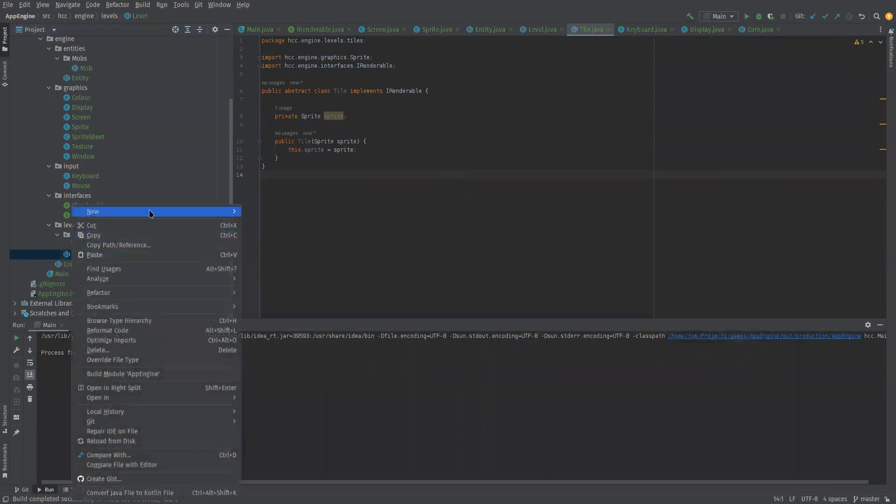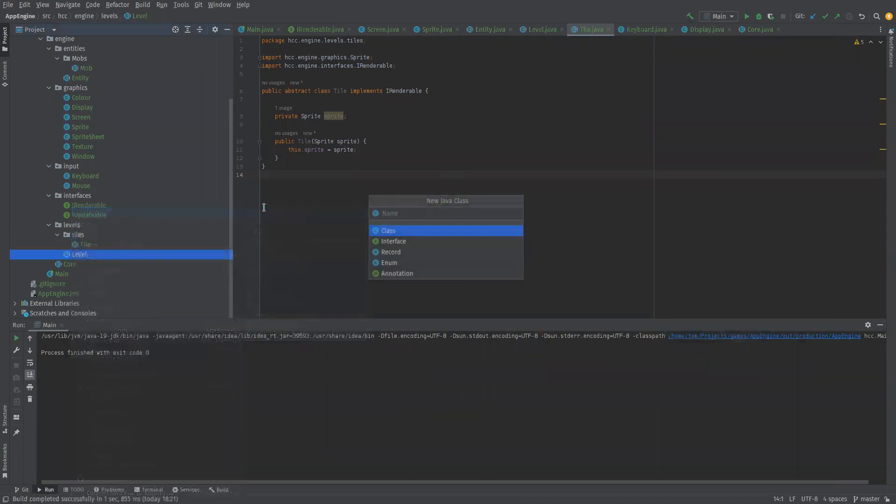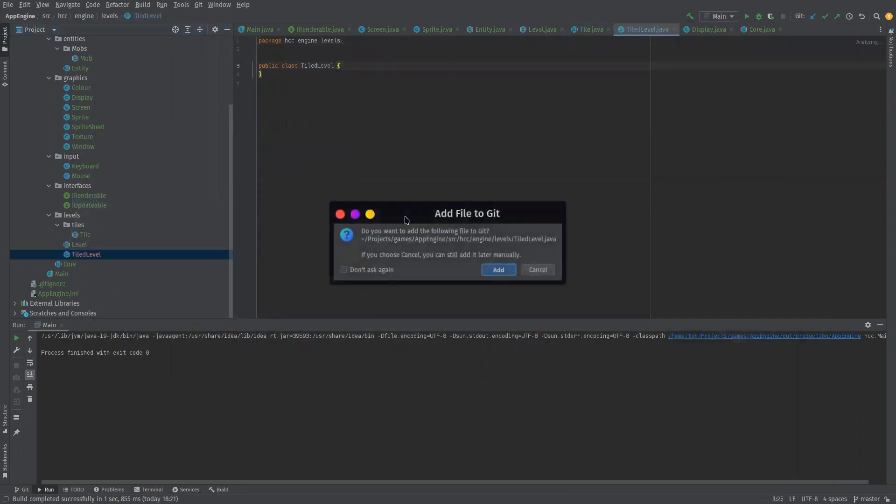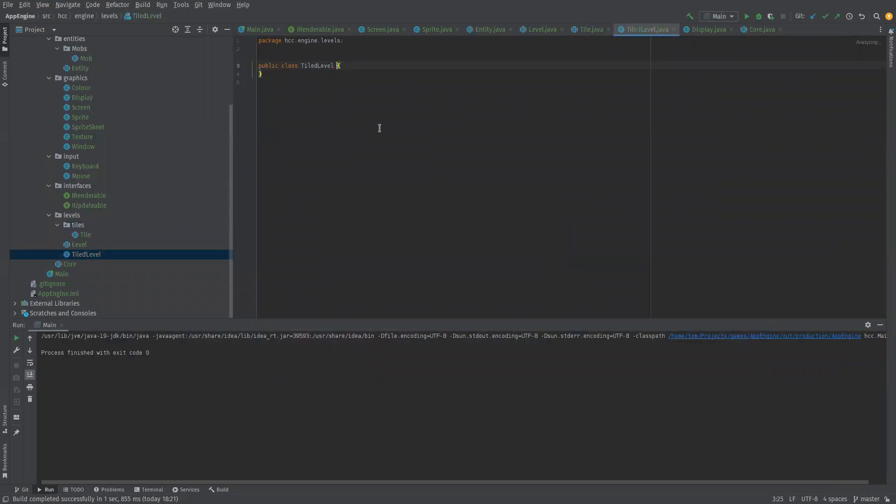We'll just call it tiled level. Now this is going to extend the level class so it can become a level.